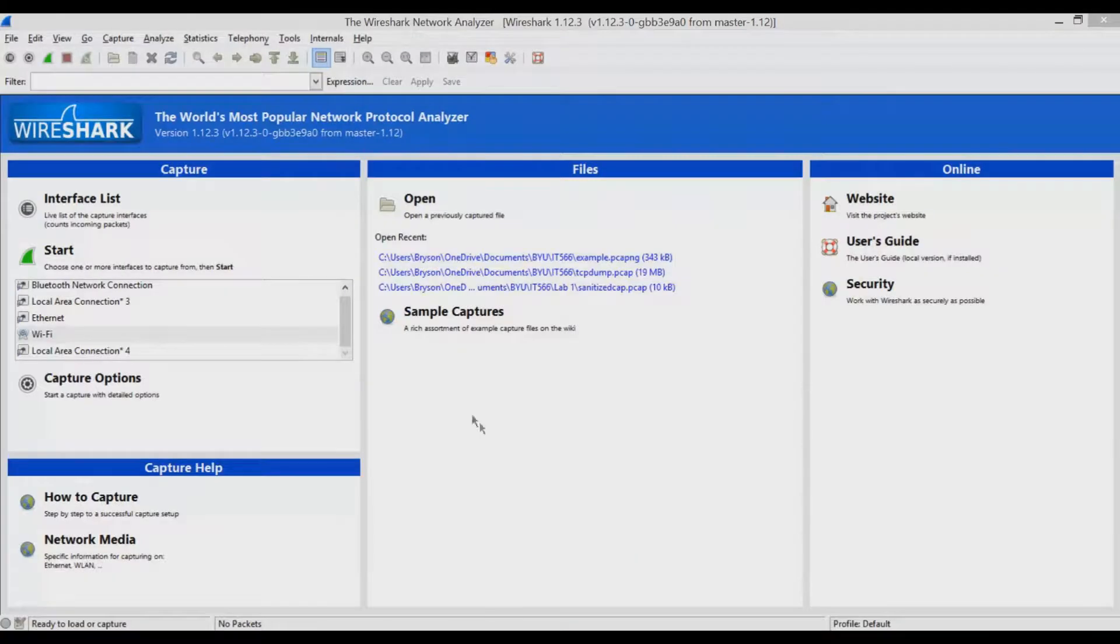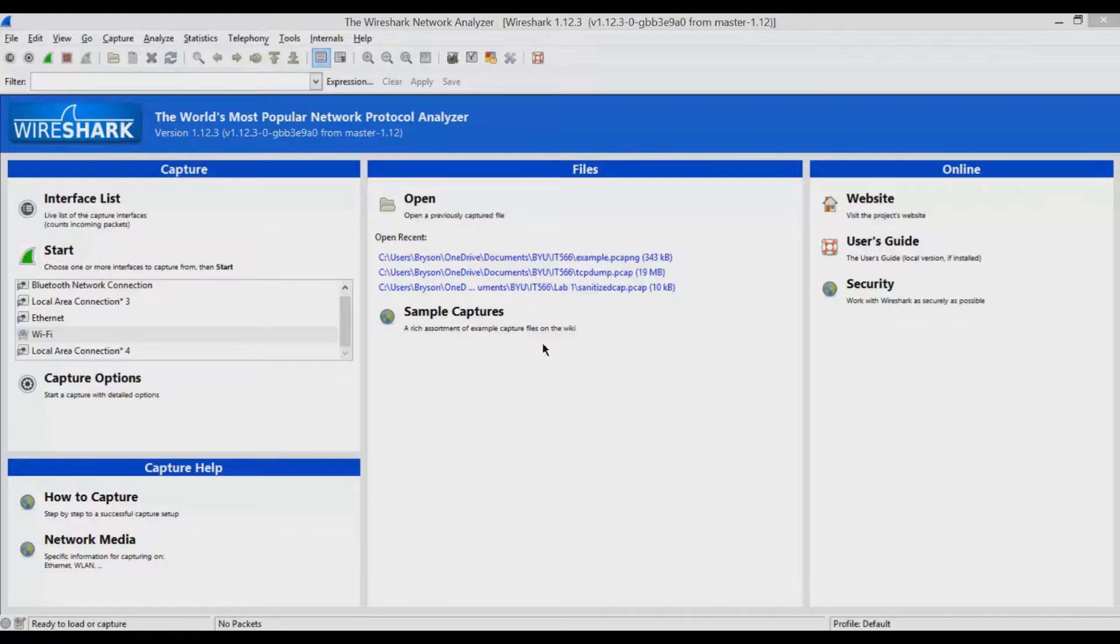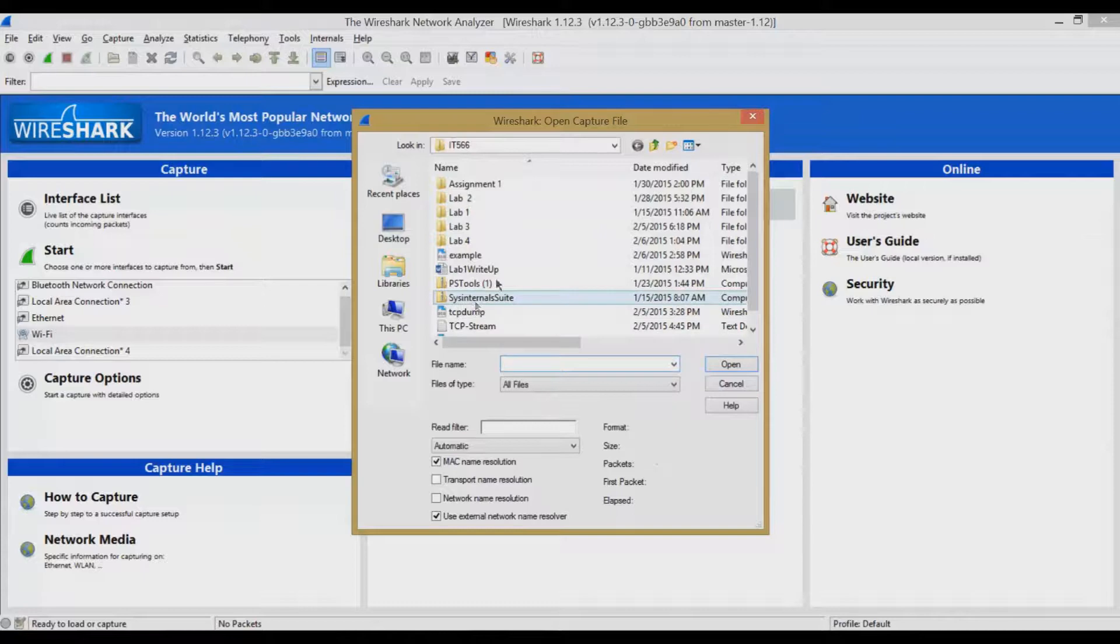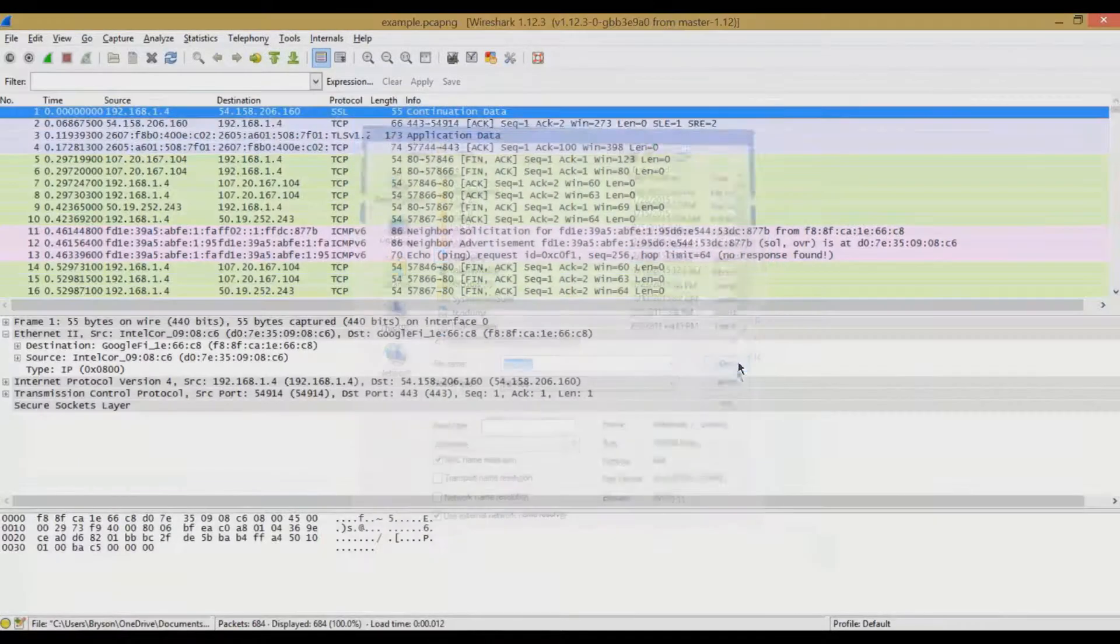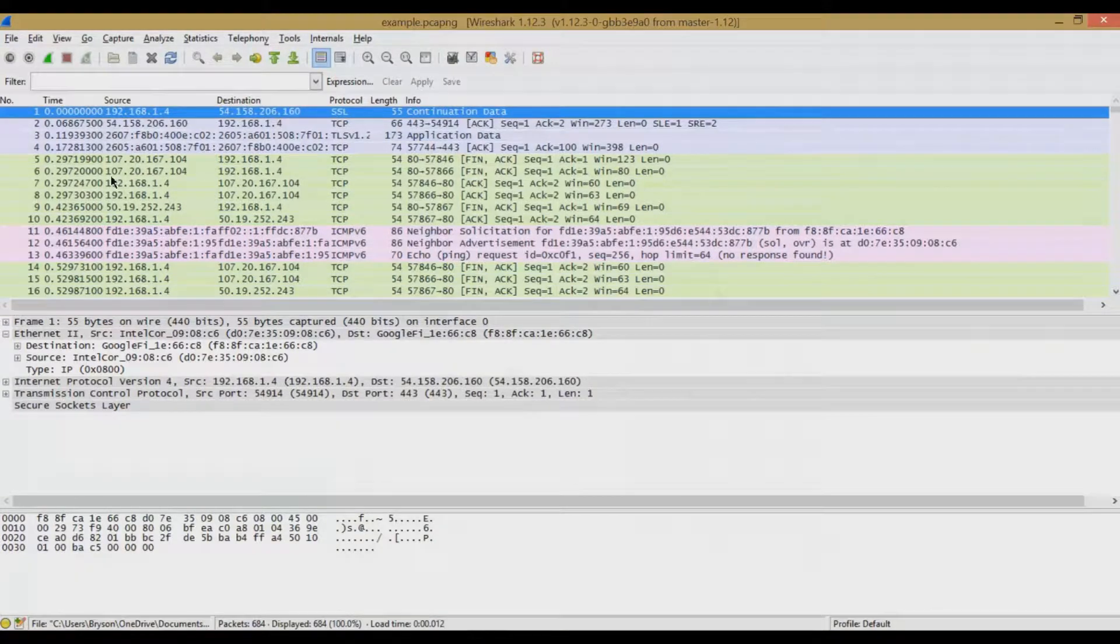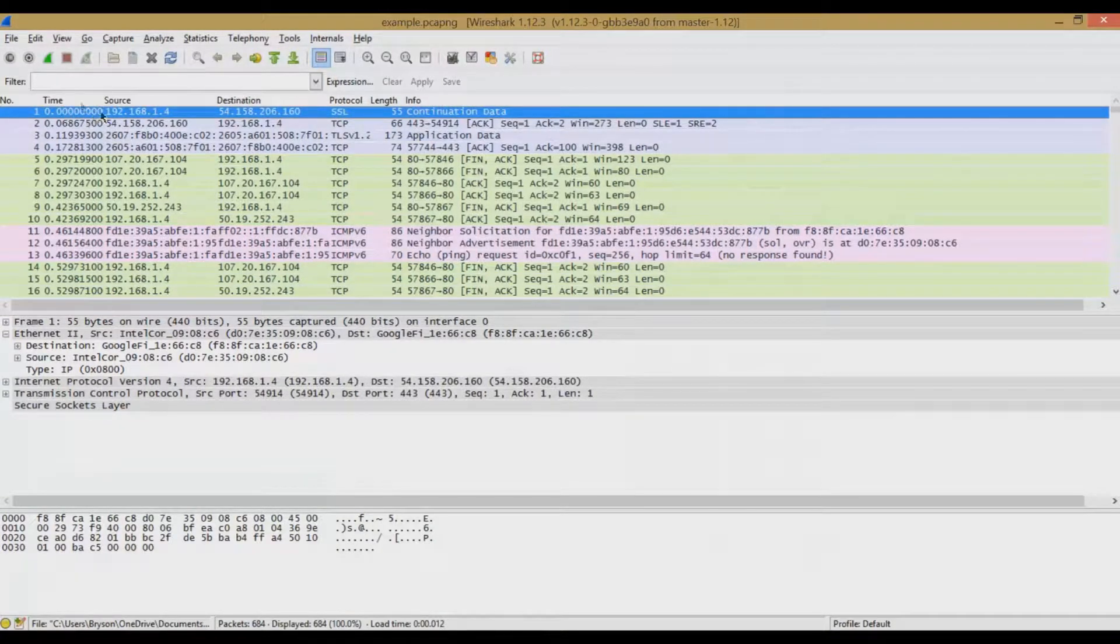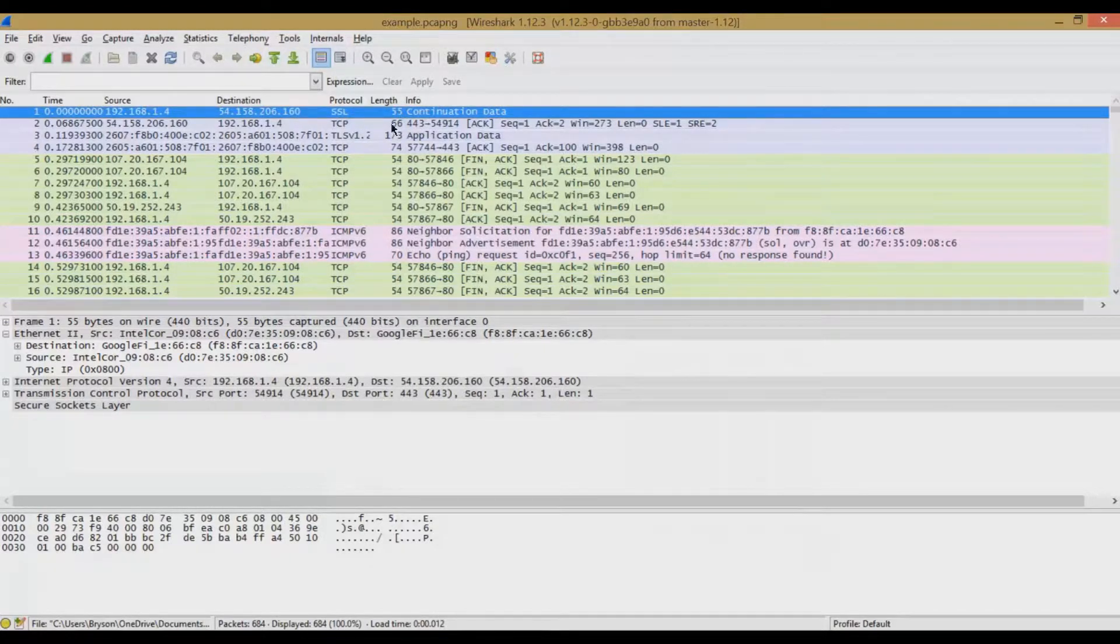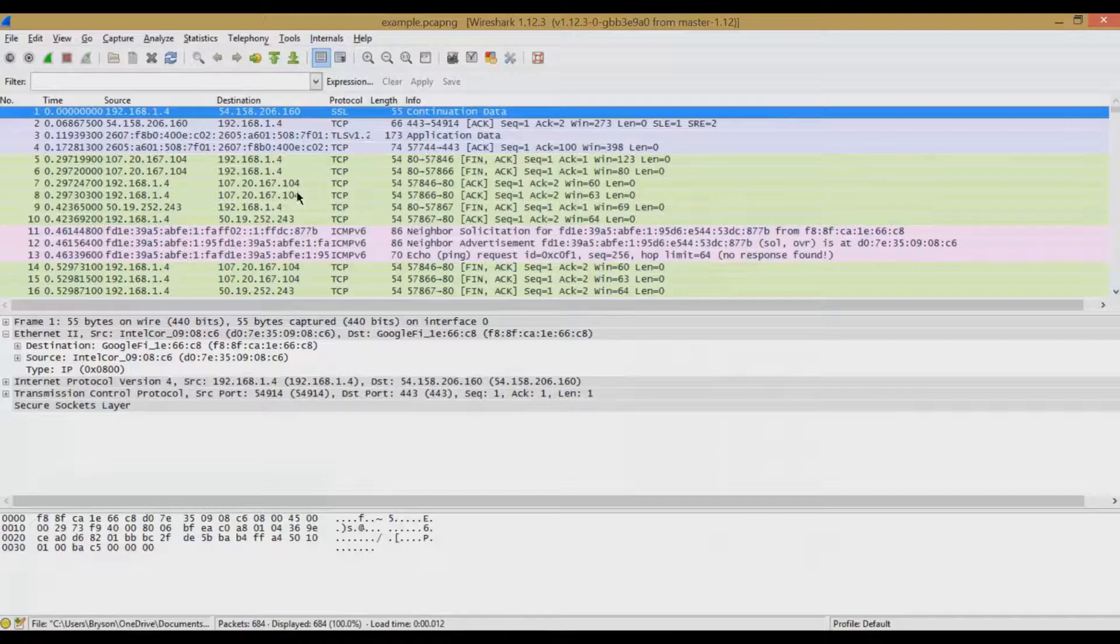So now that you've captured some data, let's go in and open that example again and look at that data. So we just go here to Open and click on our PCAP file. In this case, it's this example file, and we can start looking at all this data. Now as you can see, we get the time from the beginning of the capture, the source IP address, the destination IP address, the protocol, the length or the size of the packet, and some info on the packet itself.